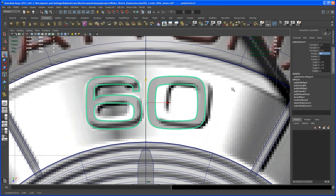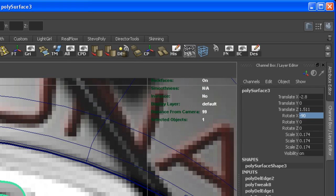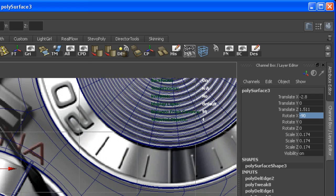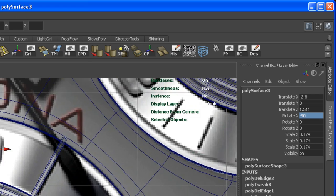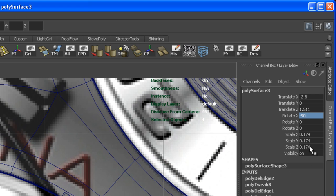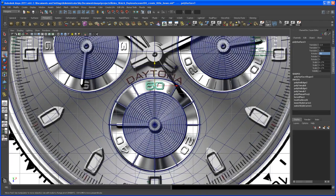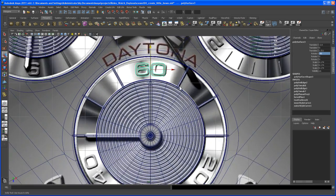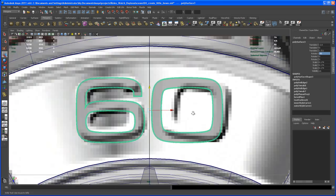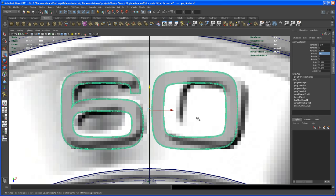Now that the number is scaled, we need to remember the scale value. When creating the other numbers, we'll scale them down to the same dimensions — that's 0.174 — so they all end up the same size. This isn't perfect, but it works.